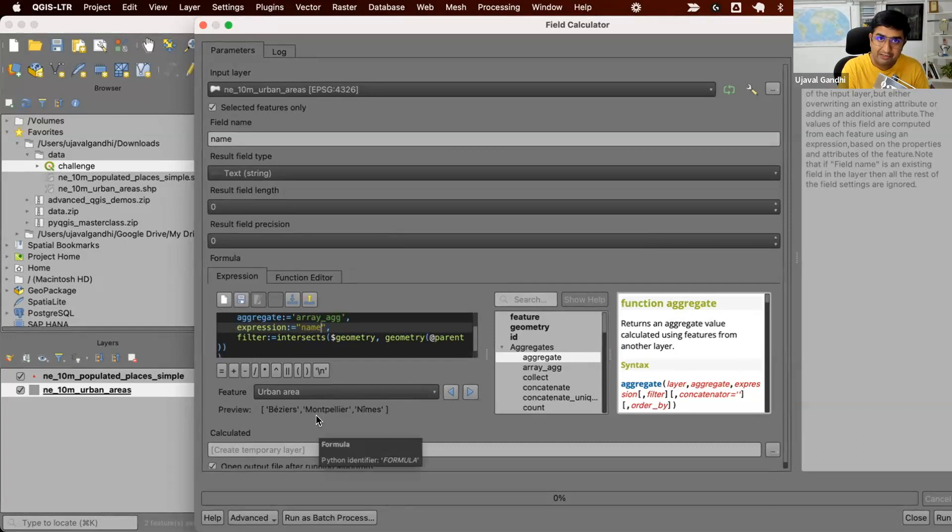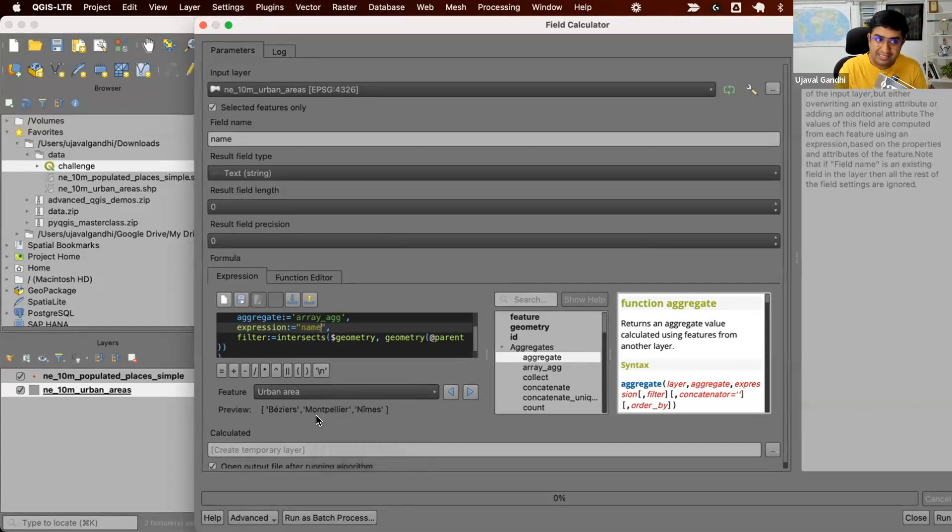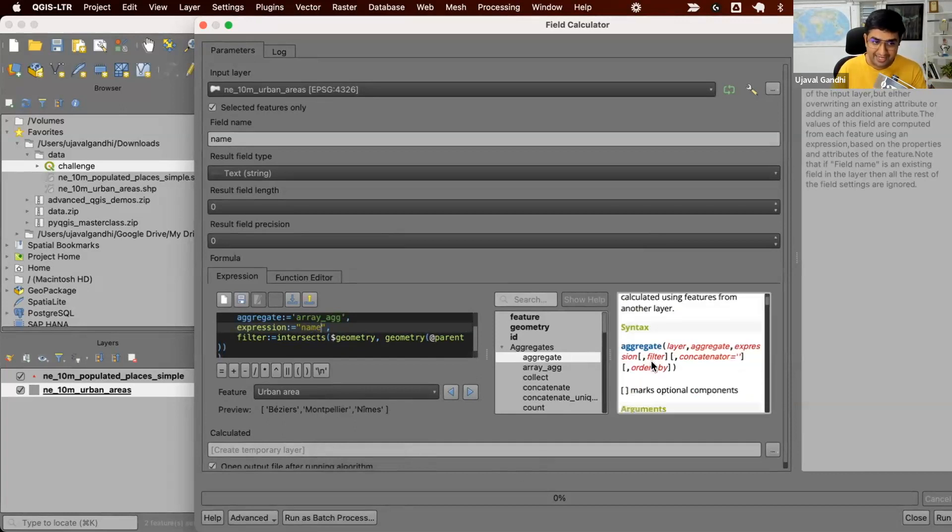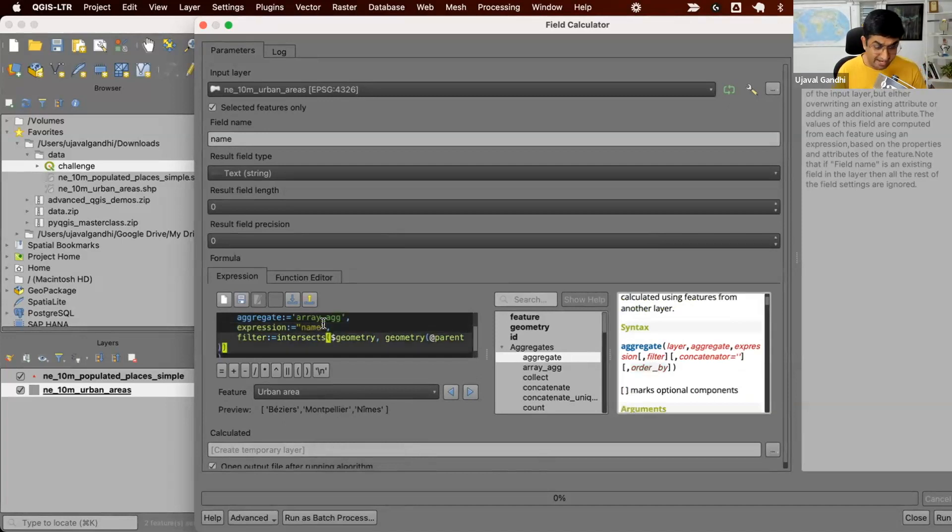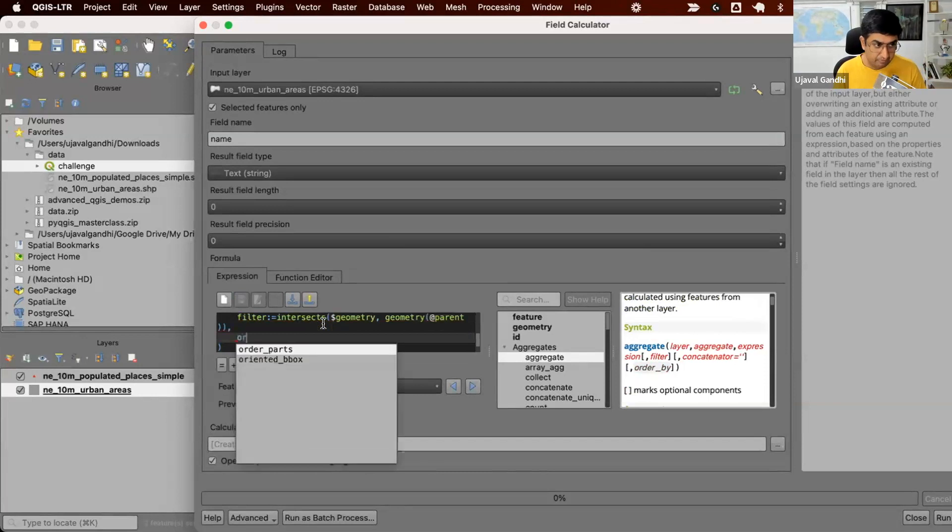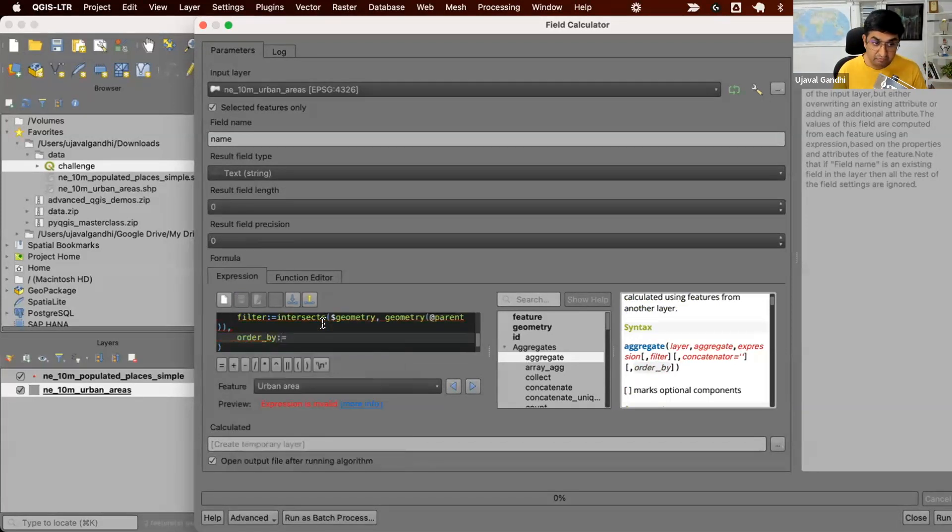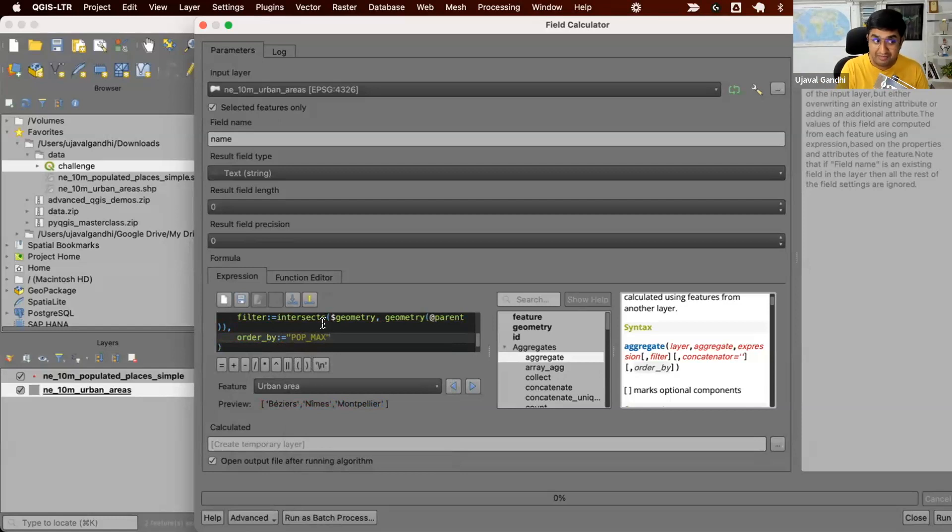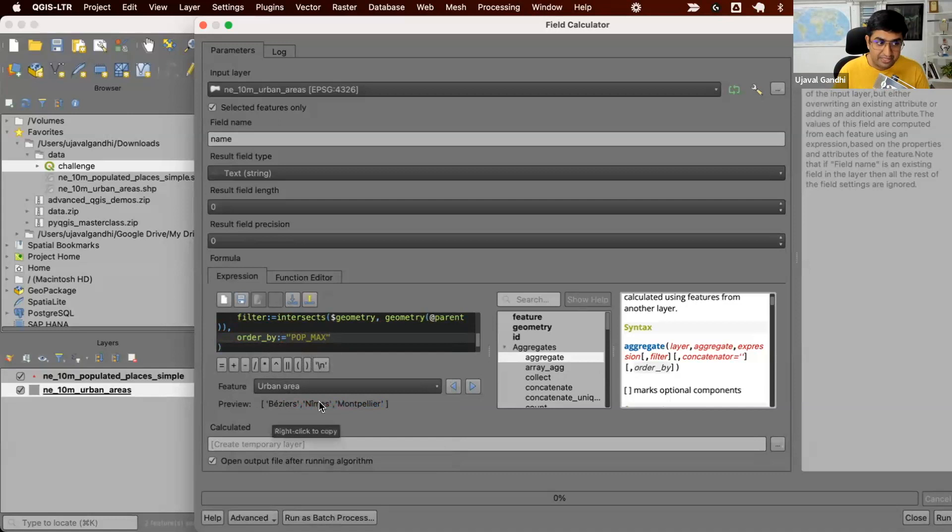Now, we want to pick the one which has the highest population. So somehow we need to sort these values by population. Fortunately, the array expression has one more parameter called order_by. So we're going to add this. We'll say order_by, and we can enter an expression. We say order by pop_max. So now give us an order. Just order them by population.